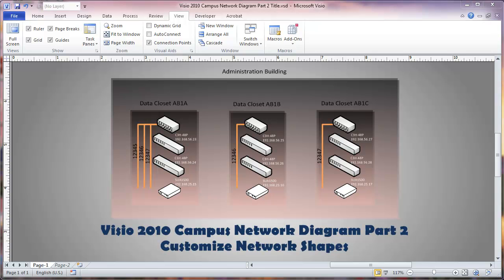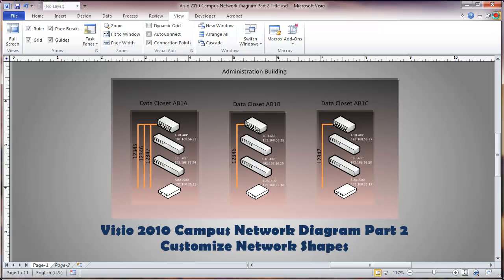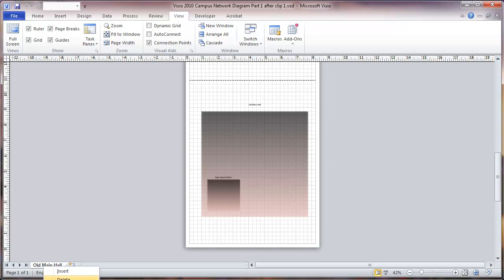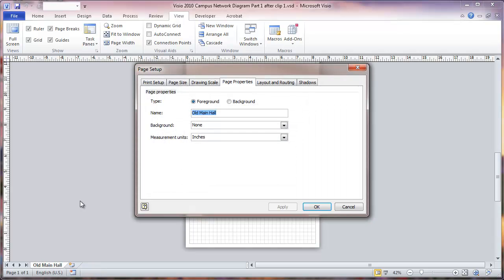This is a video 2010 campus network diagram, part two: customizing network shapes before preparing the diagram. This is where we left off with part one. One thing to notice here is that this page is expanding beyond the size we really wanted. Let's go to page setup.